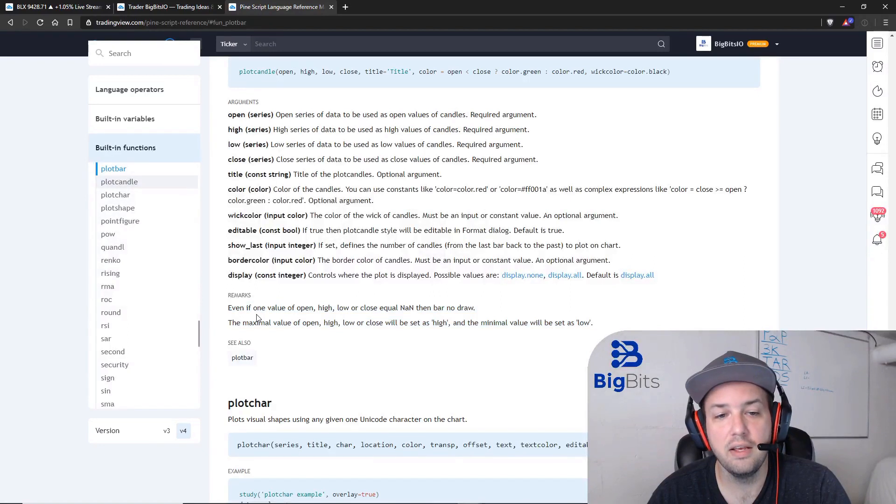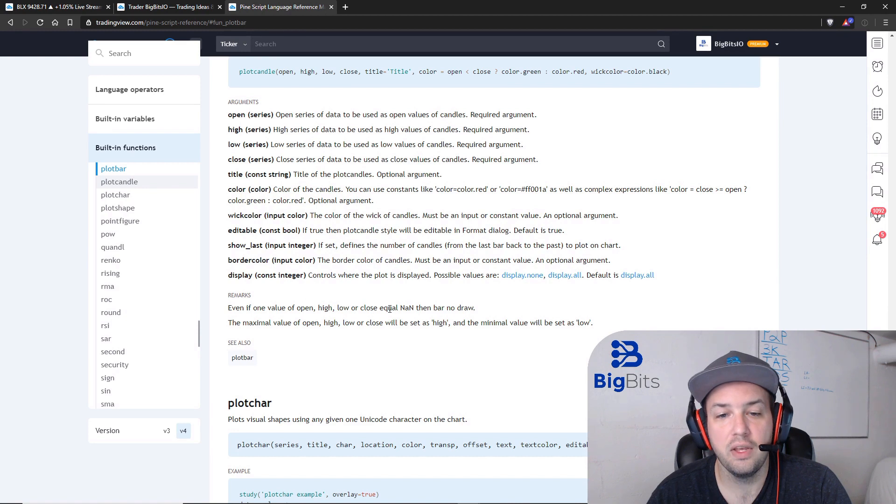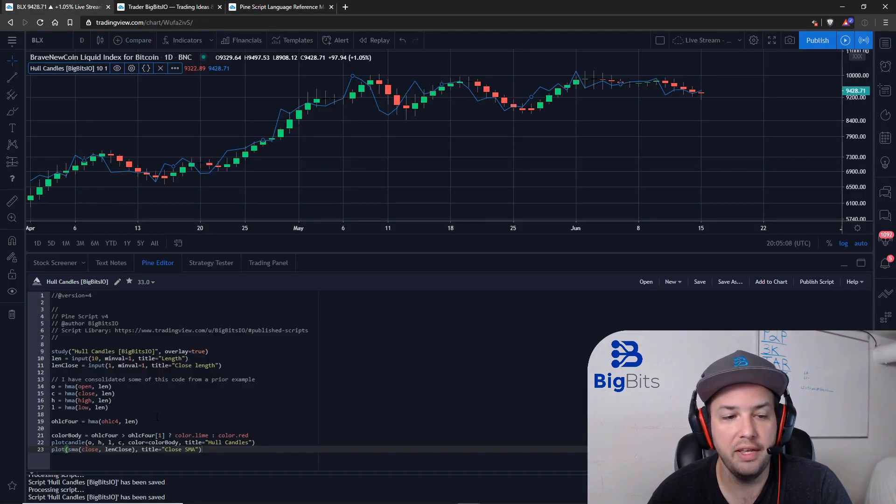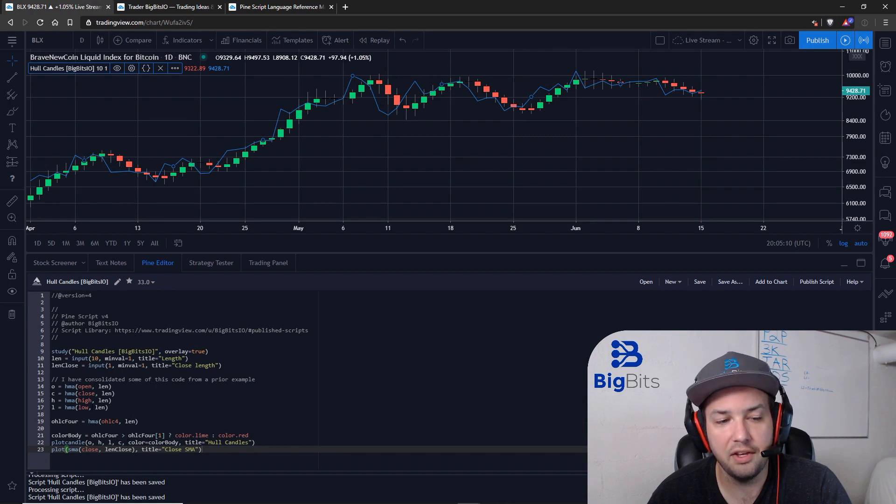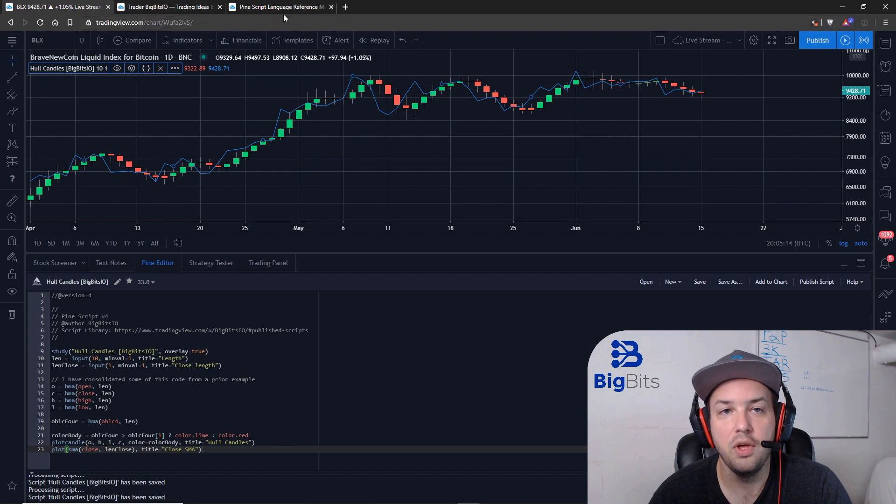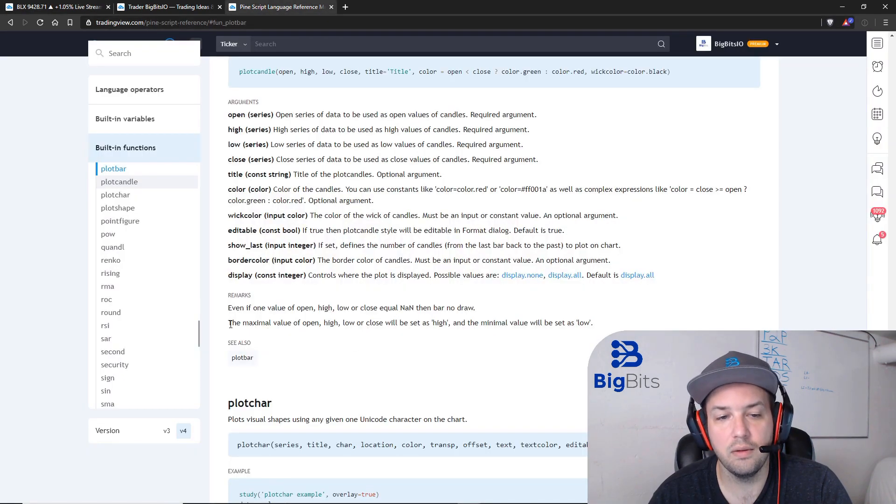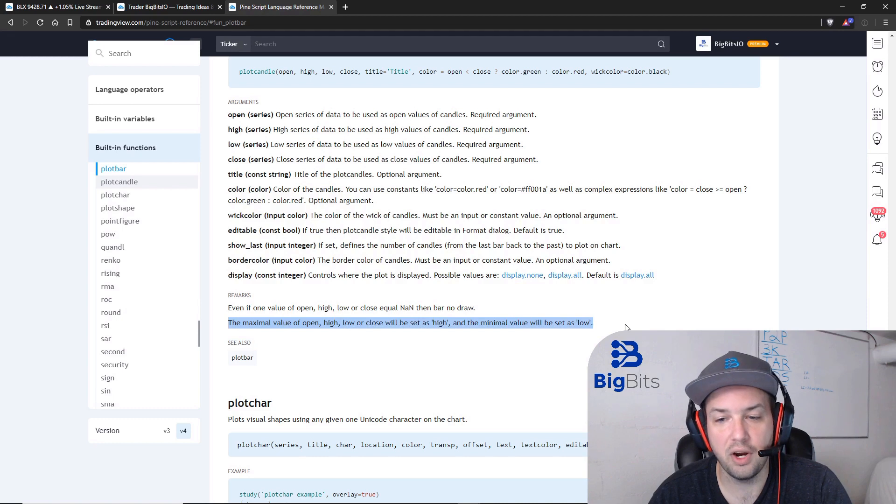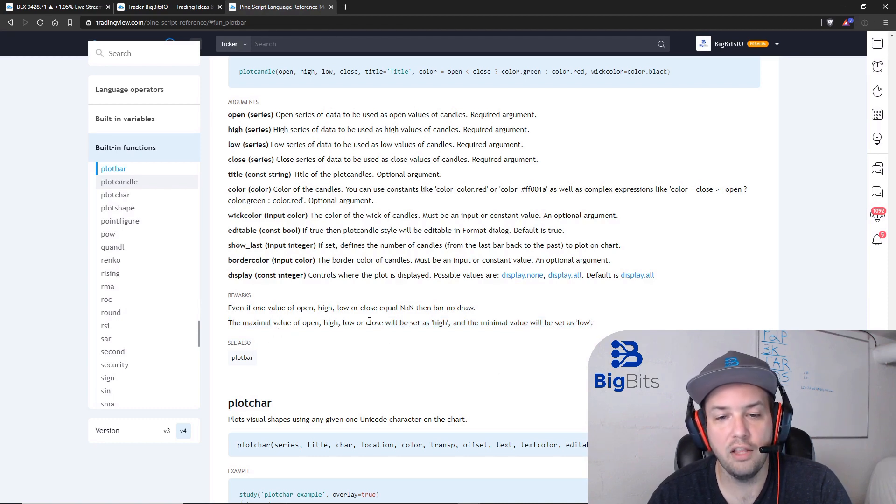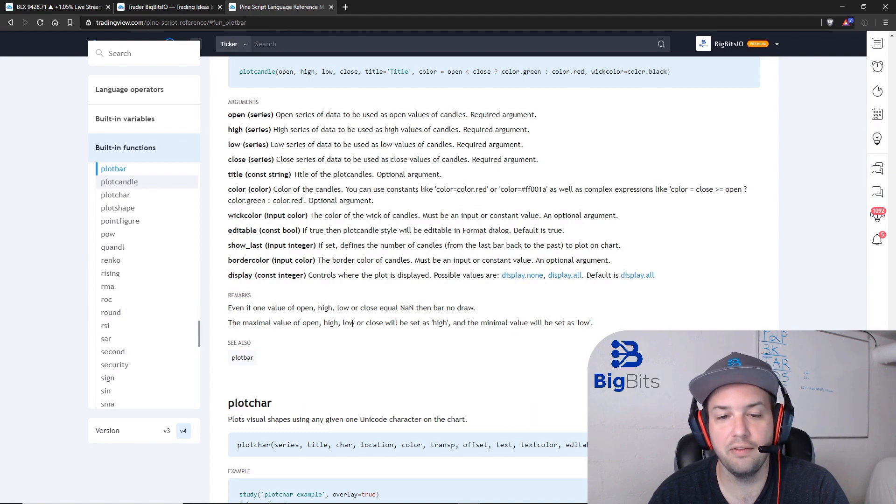Just keep in mind that even if one value of open, high, low, or close is equal to not a number, then the bar doesn't draw. So if you have a calculation or you forget to pass in an OHLC, it's not going to plot the candle itself. Now this is the one that I was really trying to get to: the maximal value of open, high, low, or close. So even if you told your candle that your low was the highest value out of your OHLC properties, then the low would actually be set as your high.